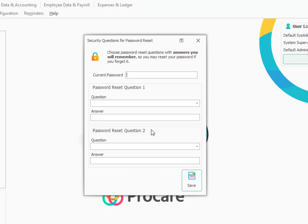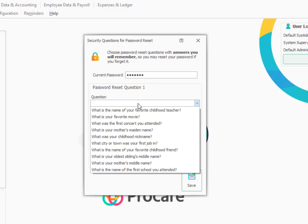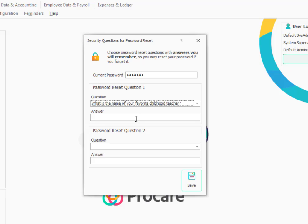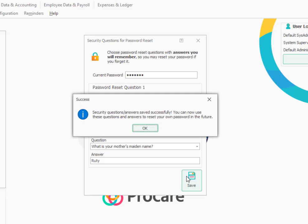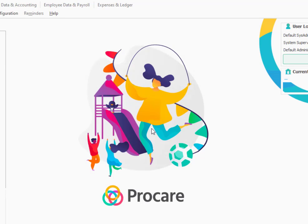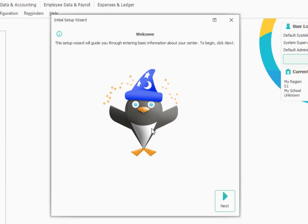Next, you'll be prompted to enter your current password, the one that you've just established for the system administrator. And choose two questions and then give answers that you'll need to know in the event you ever want to reset the password for the default system administrator. So I'm going to go ahead and pick a couple of questions and a couple of answers. So now I've got questions and answers selected, and I'm going to go ahead and click save. And it tells me I can use those answers in the future if I need to reset my own password.